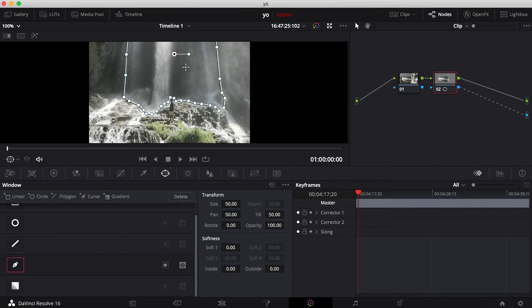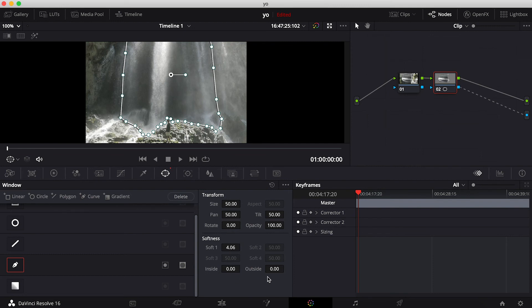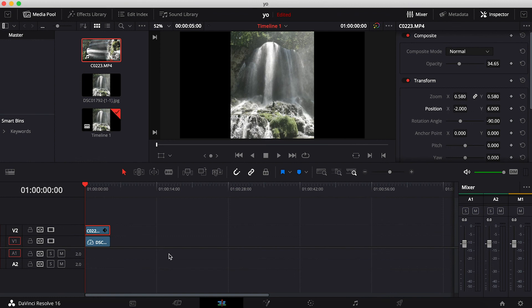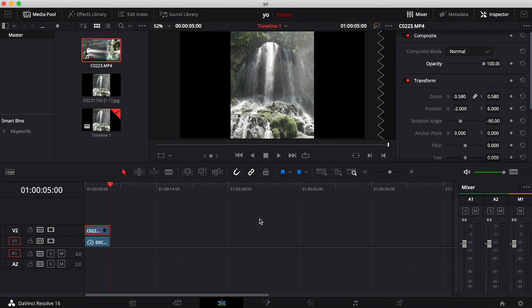All right, and once you guys do that, basically what you're going to want to do is I'm just going to increase the softness to about, I think about four is pretty good. And I'm actually just going to bring up the outside feathering just a tad, just to maybe about 0.66 actually looks pretty good for this image, just because I want to keep myself in this. And then I'm going to go back onto the edit tab and I'm going to bring up the opacity on the top clip. And then if you play that back, sorry about that, let me just render this right quick, and here is the final output.